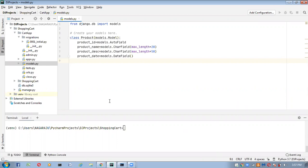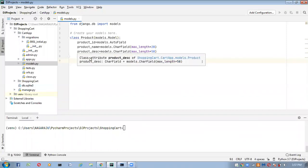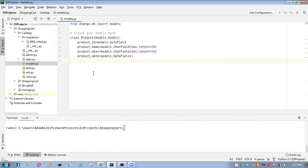First, let me go to the model class. Here I have product ID, product name, product description, and product date. Now I'm going to add some more fields inside this model class. I'm going to add a category field, subcategory field, price, and image field. These are the fields I'm going to add inside my product class.